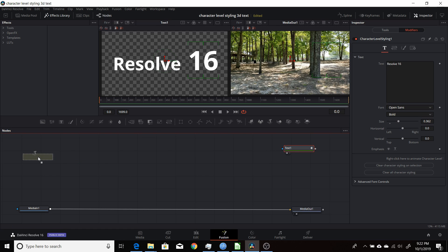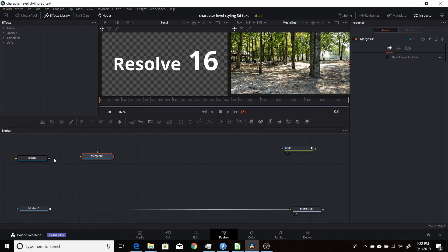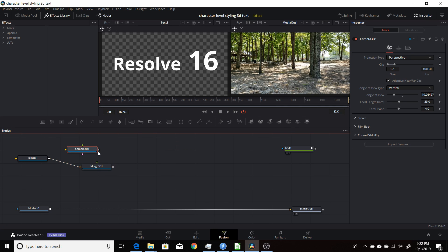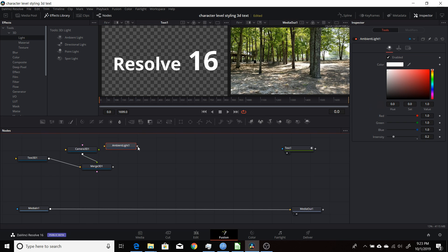We'll start off by adding a 3D text node and then a 3D merge, and connect it up to that. We're going to add a camera and connect that to the merge. Then we'll also come up to Tools, make sure the effects library is selected, then go to 3D, go to Light, and take an ambient light and connect that to the 3D merge.